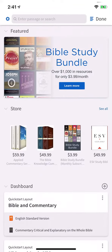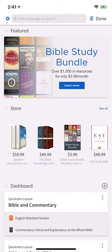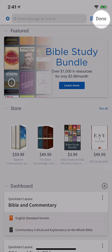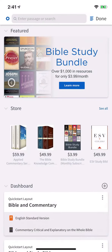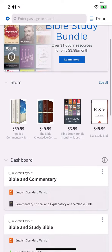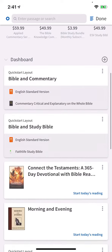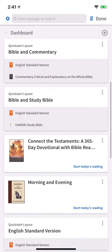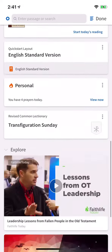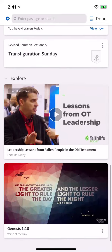You can exit out of the home page at any time by tapping Done. By default, four content sections display on your home screen: Featured, Store, Dashboard, and Explore.